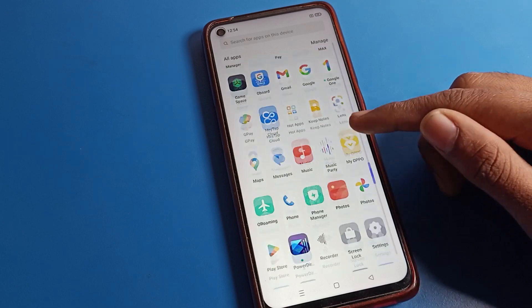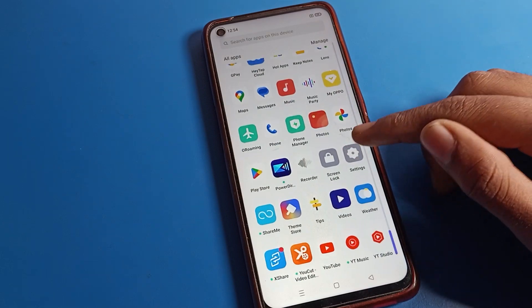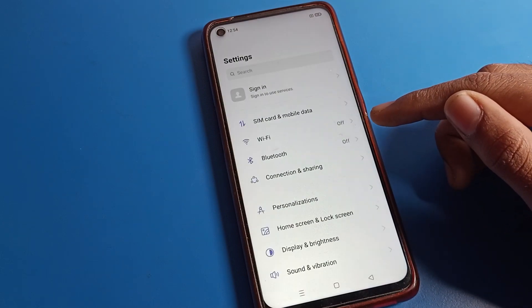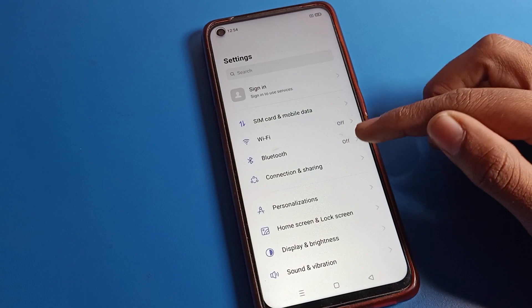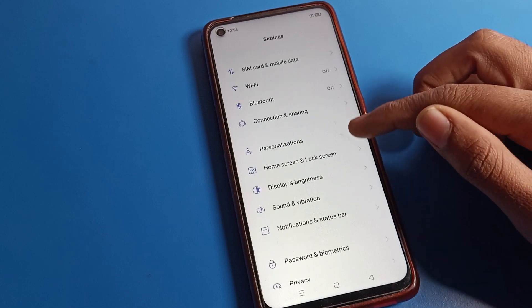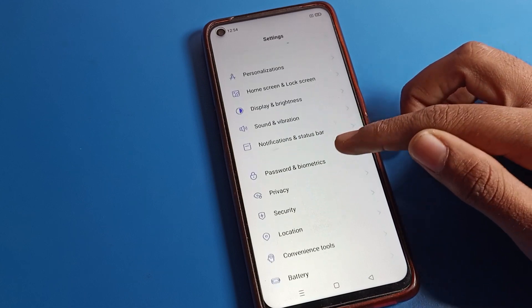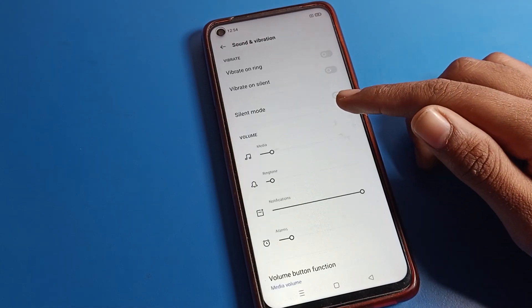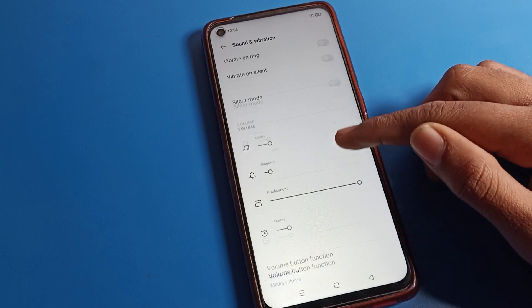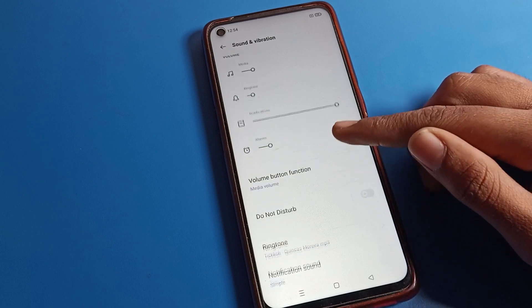After opening phone settings, you can see this type of interface on your Realme phone. Click on Sound and Vibration setting. After opening Sound and Vibration, scroll down.